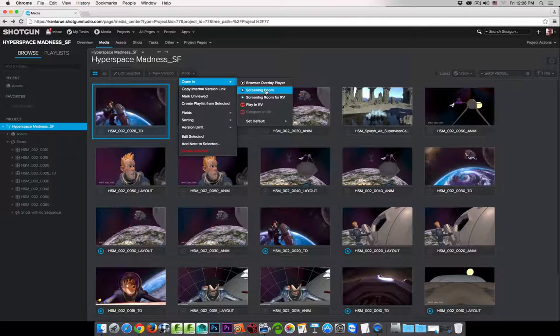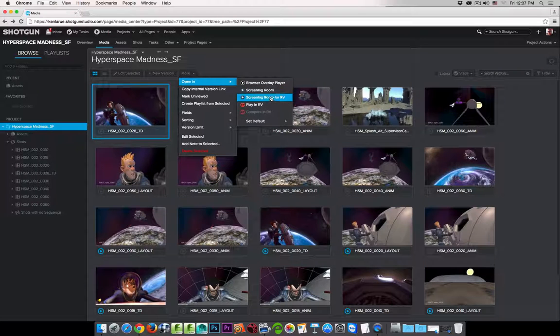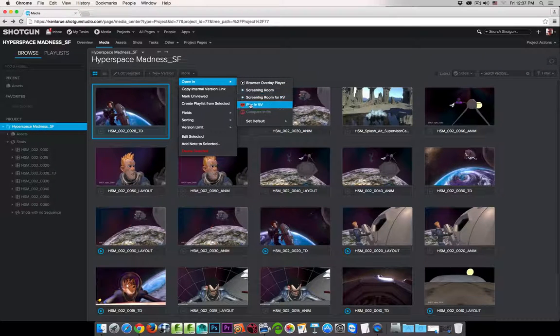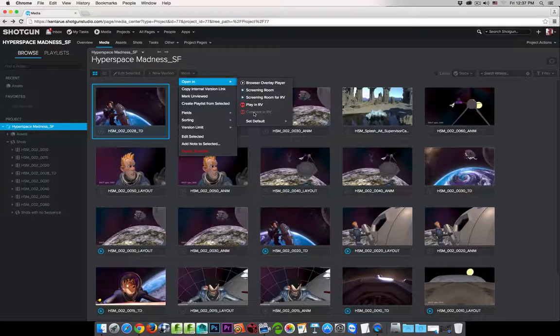Play in Screening Room, which is the Shotgun app, or Play in Screening Room for RV. And then below that there are a couple of options that were not available in the Overlay Player's Action Menu.